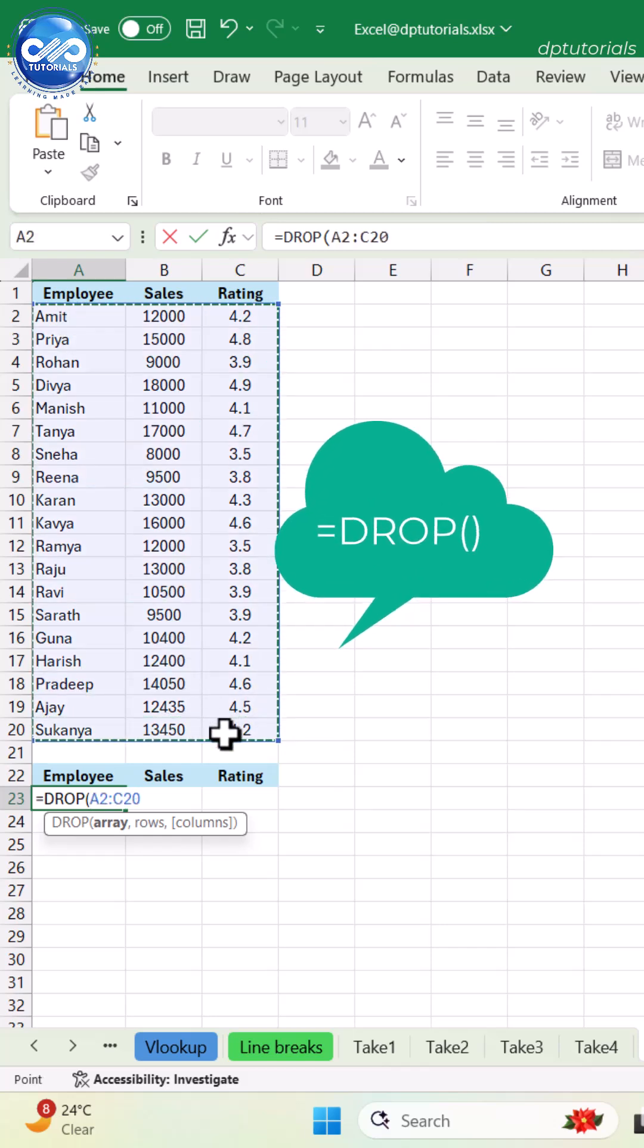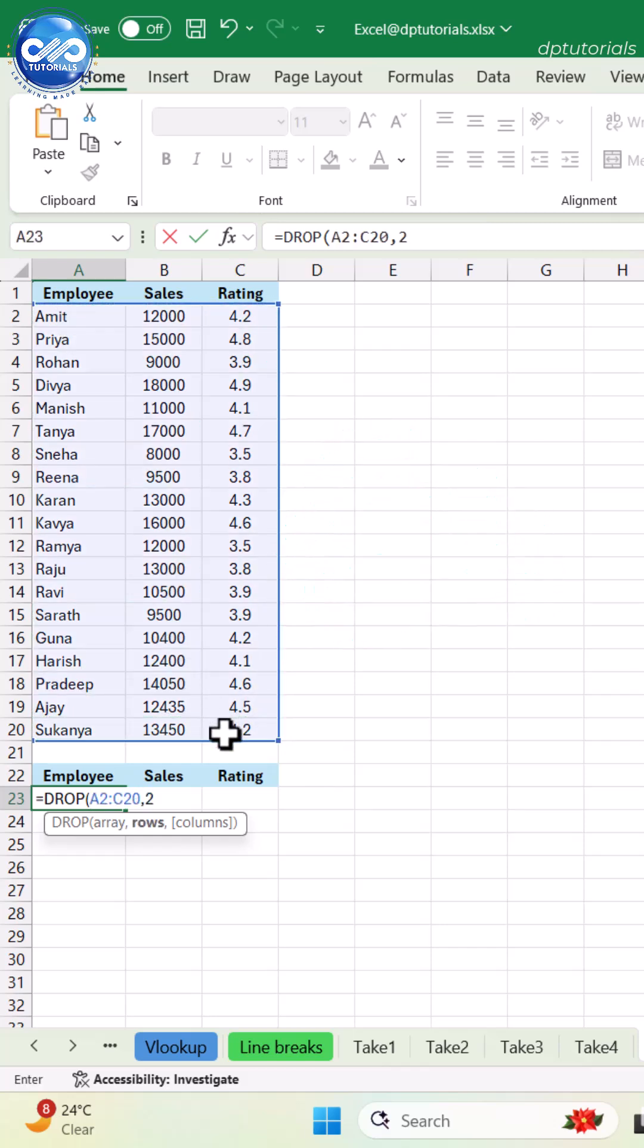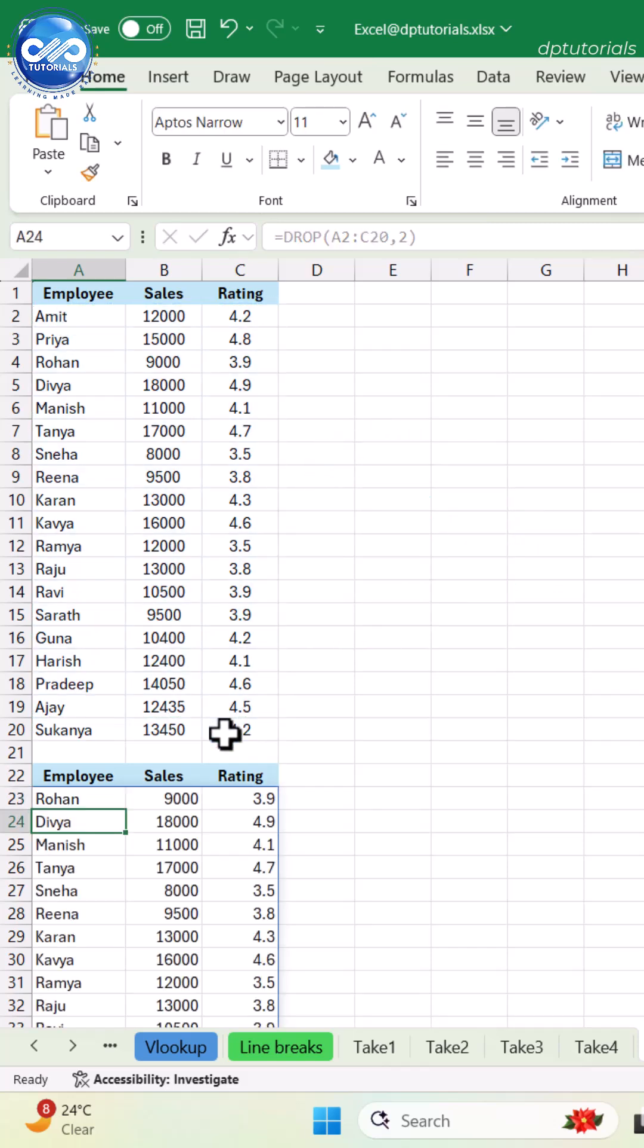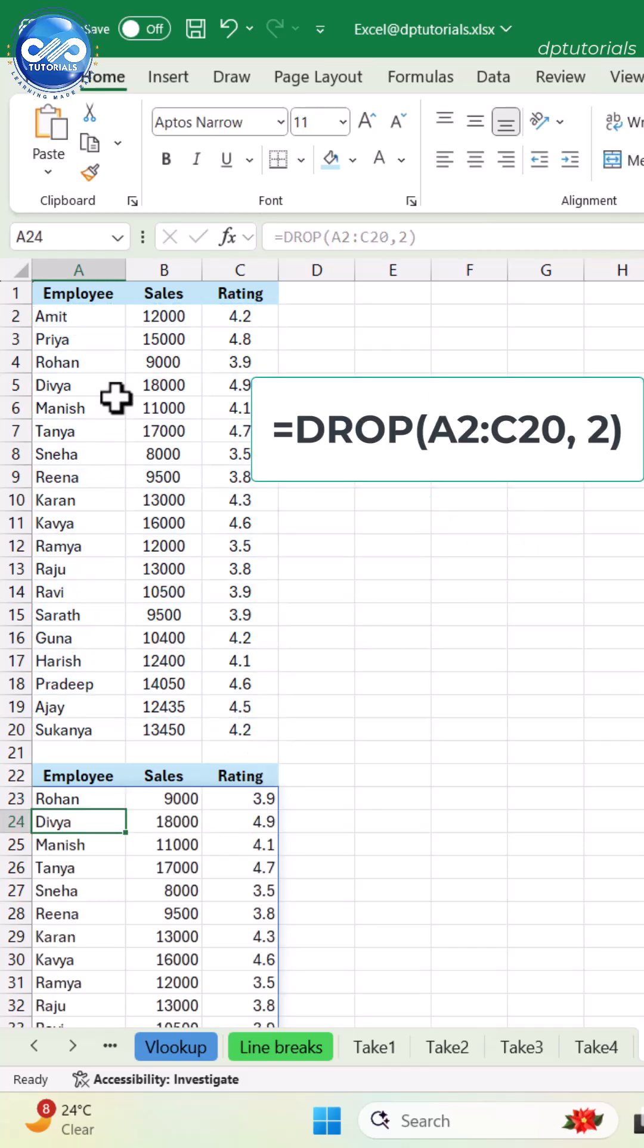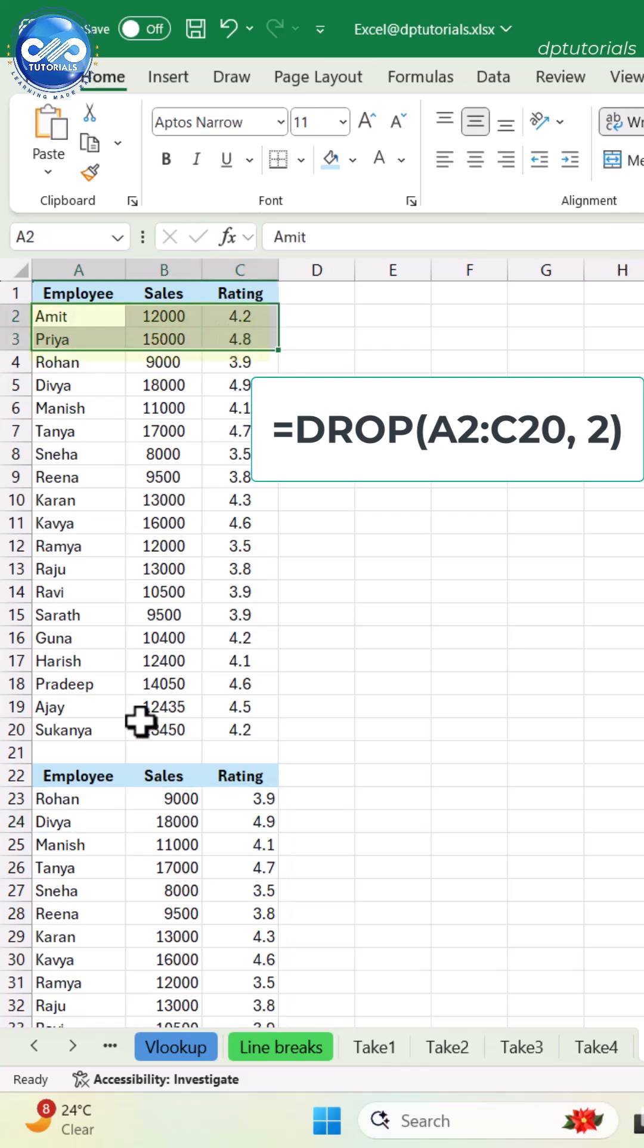One formula: equals DROP, A2 to C20, 2, and press Enter. Boom. The first two rows are gone.